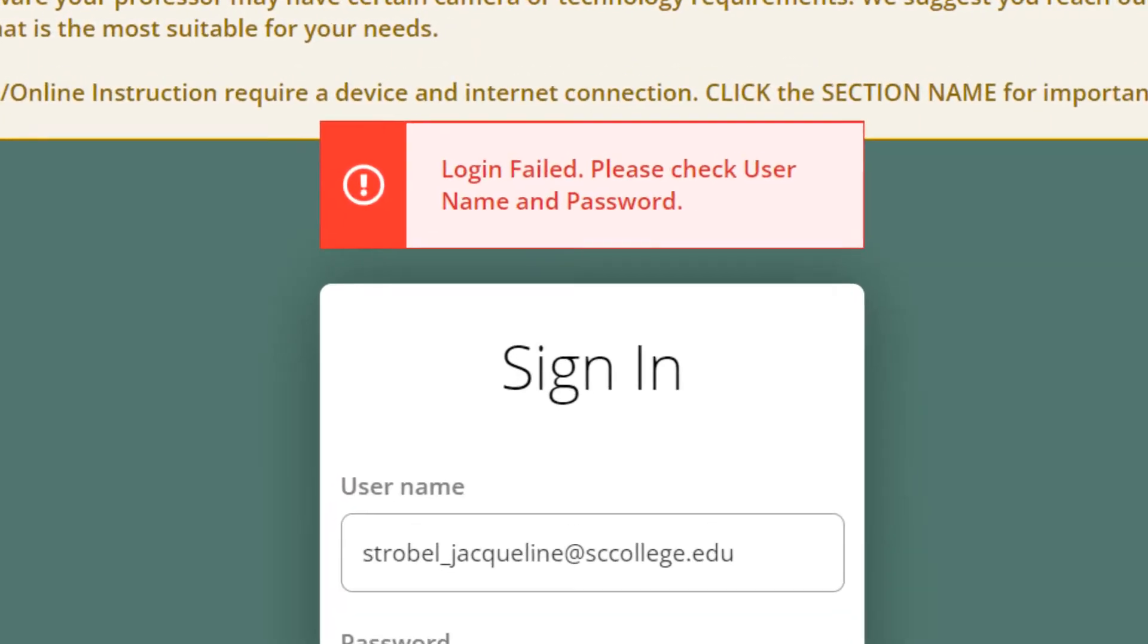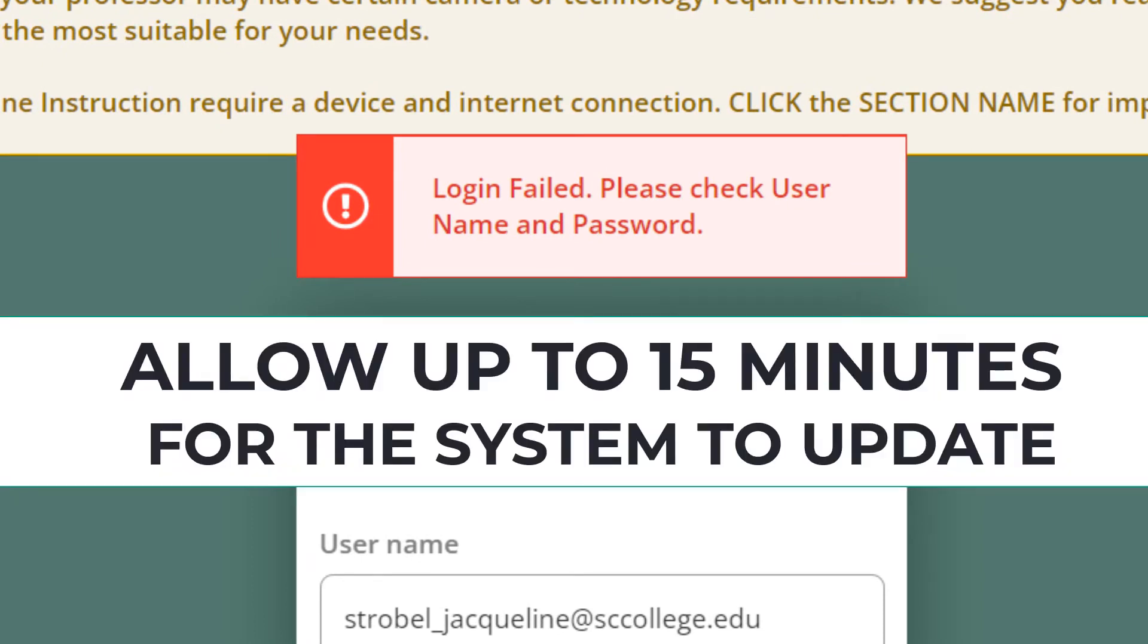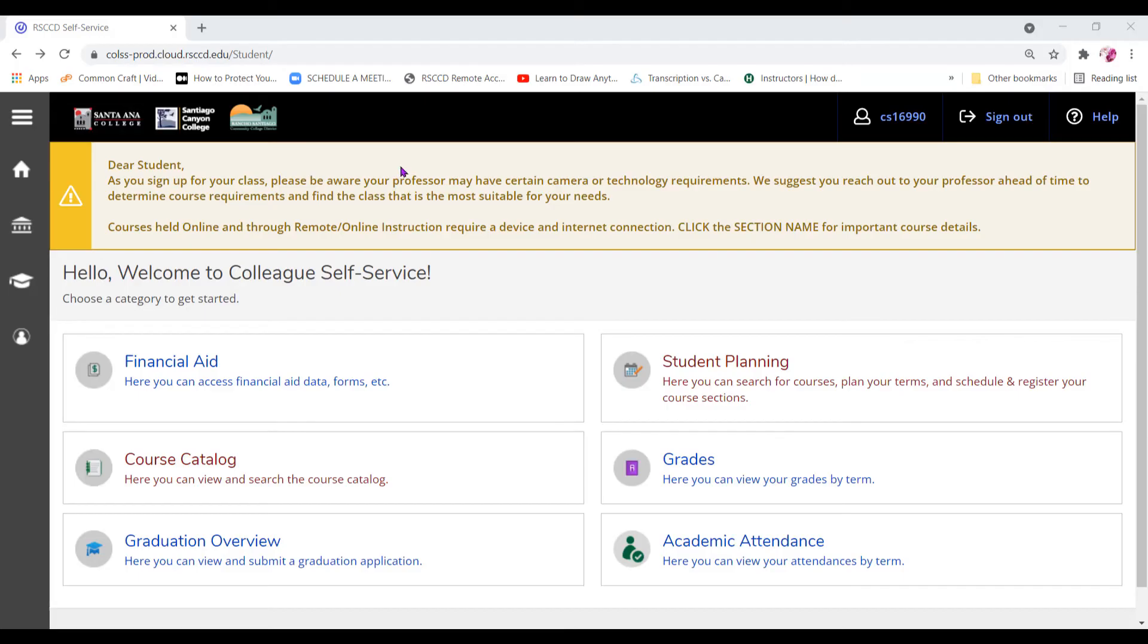If you receive a login failed message, please allow 15 minutes for the system to update. After your password is processed, the following screen will appear.